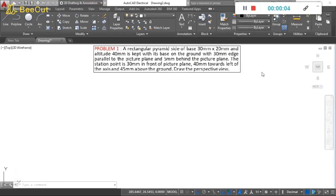Now let us solve one problem using the visual ray method. Here is the first problem: a rectangular pyramid of base 30mm by 20mm and altitude 40mm is kept with its base on the ground, with the 30mm edge parallel to the picture plane and 5mm behind the picture plane. The station point is 30mm in front of the picture plane, 40mm towards the left of the axis, and 45mm above the ground. Draw the perspective view.